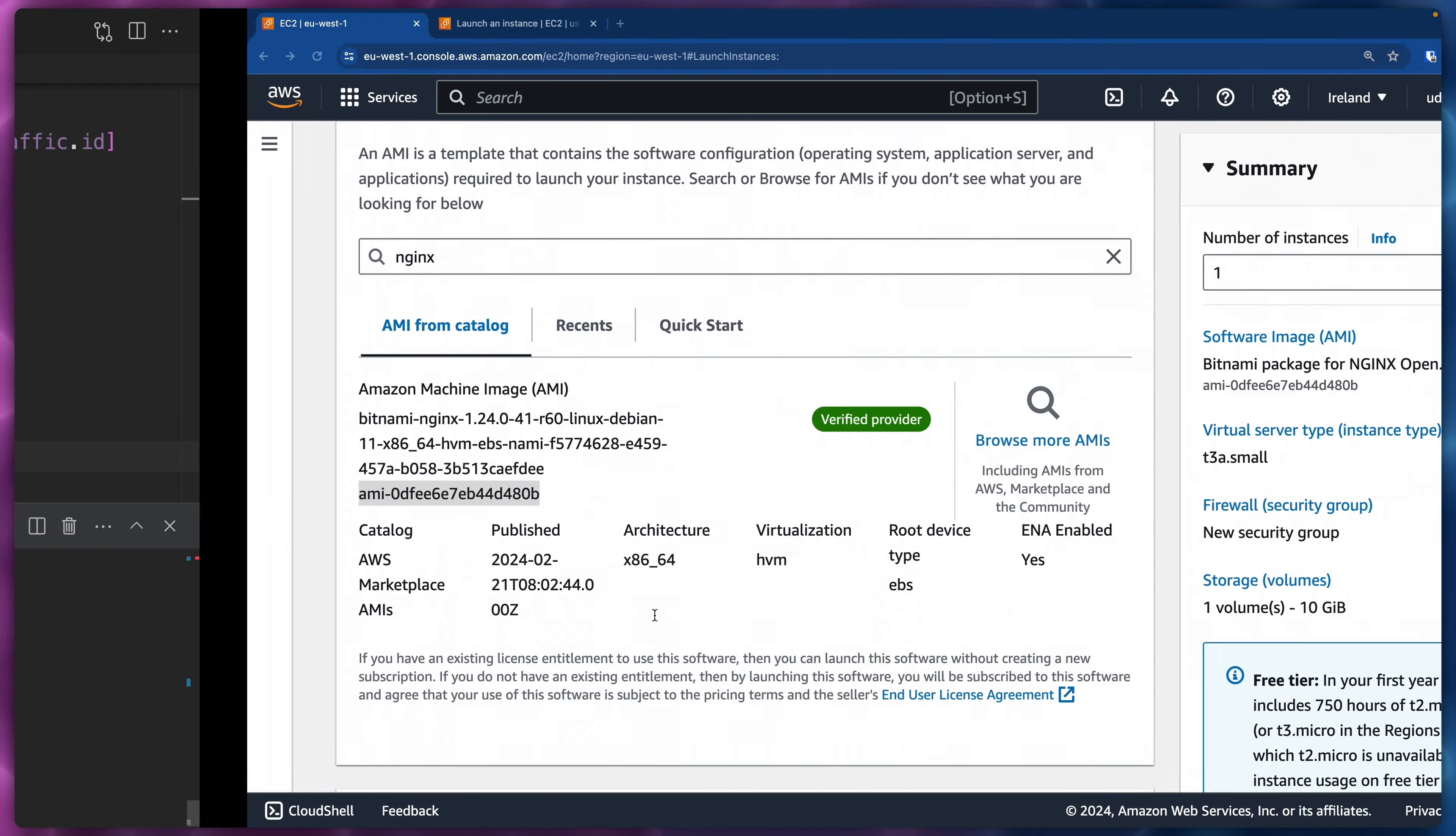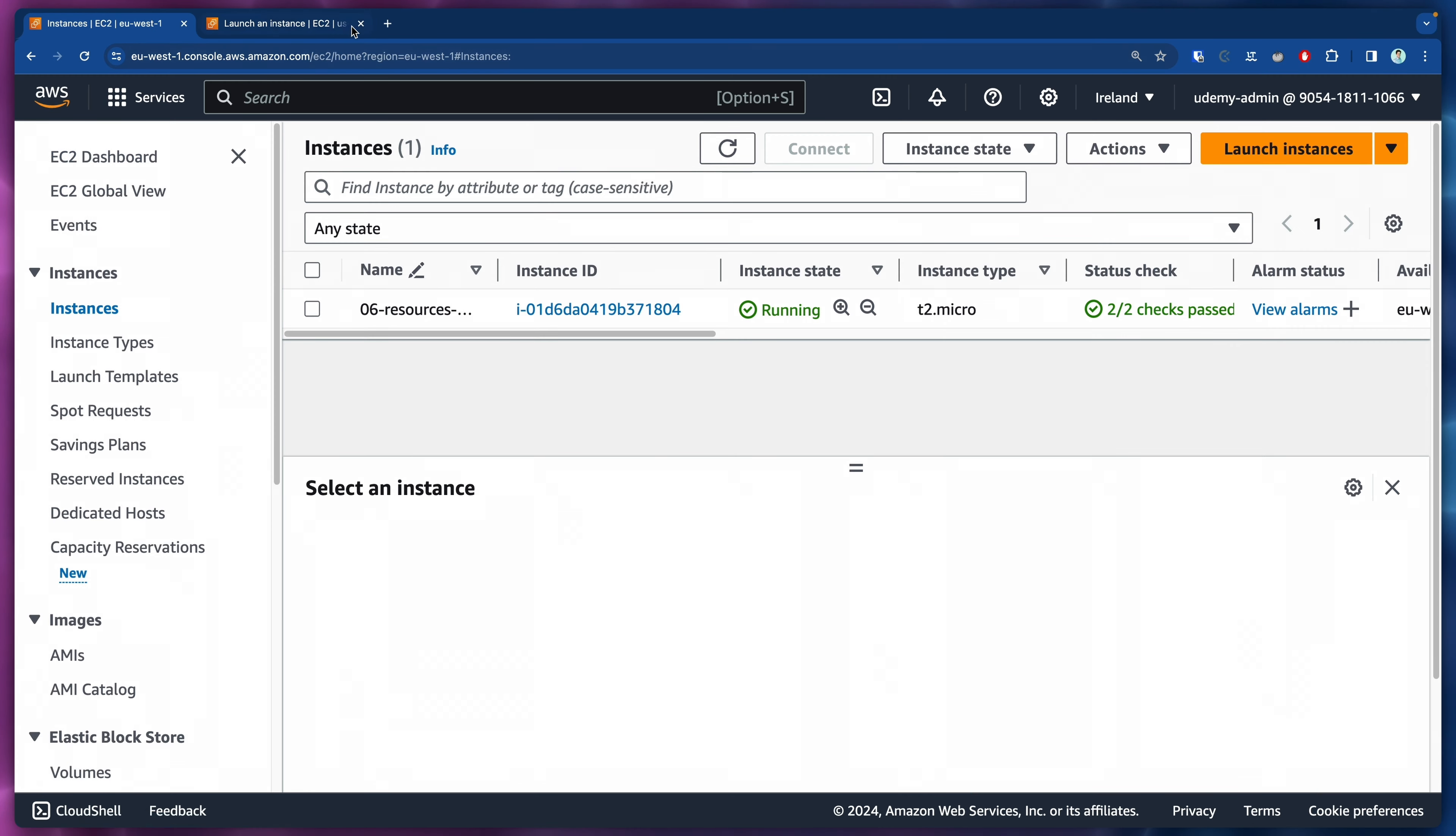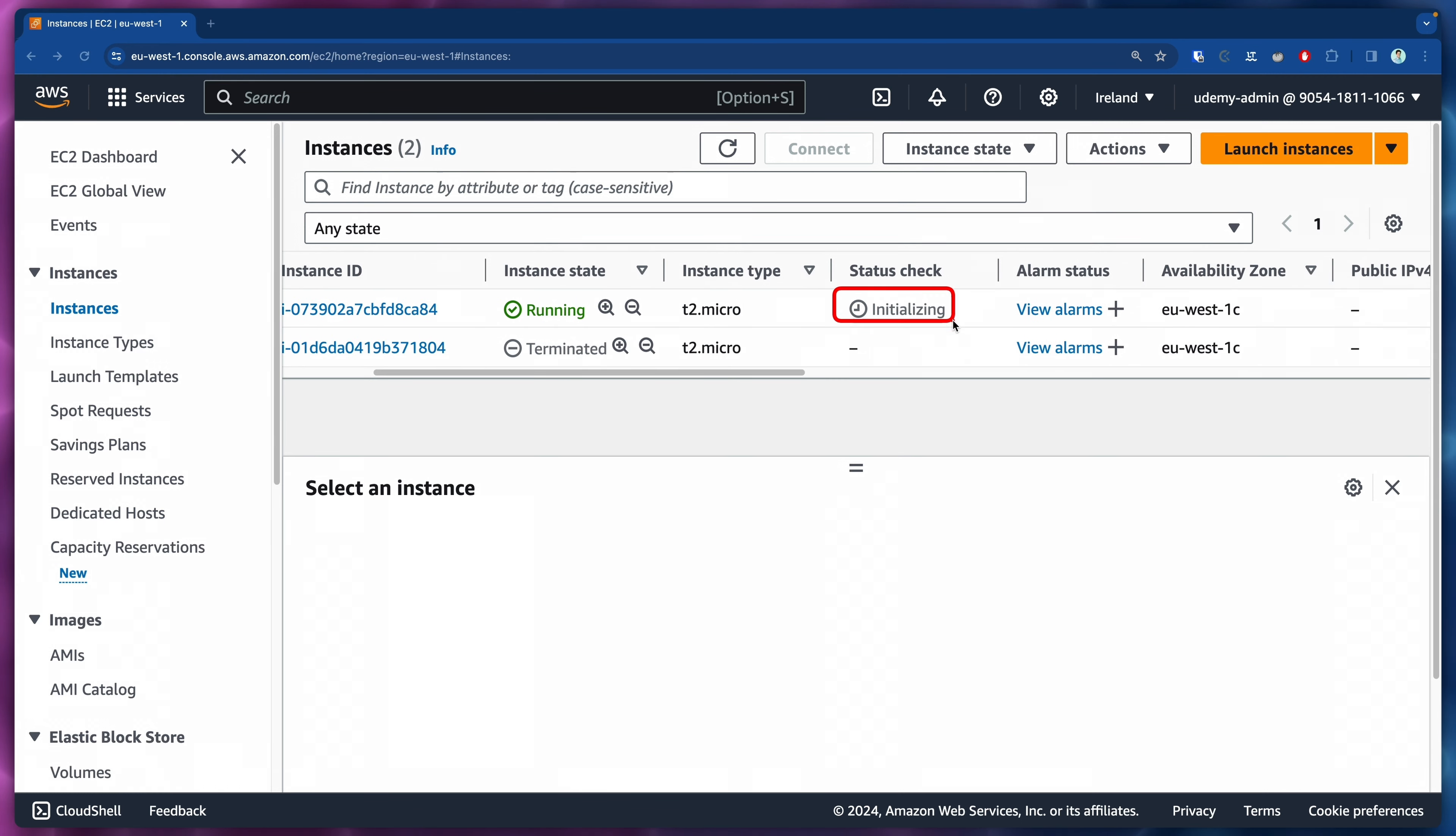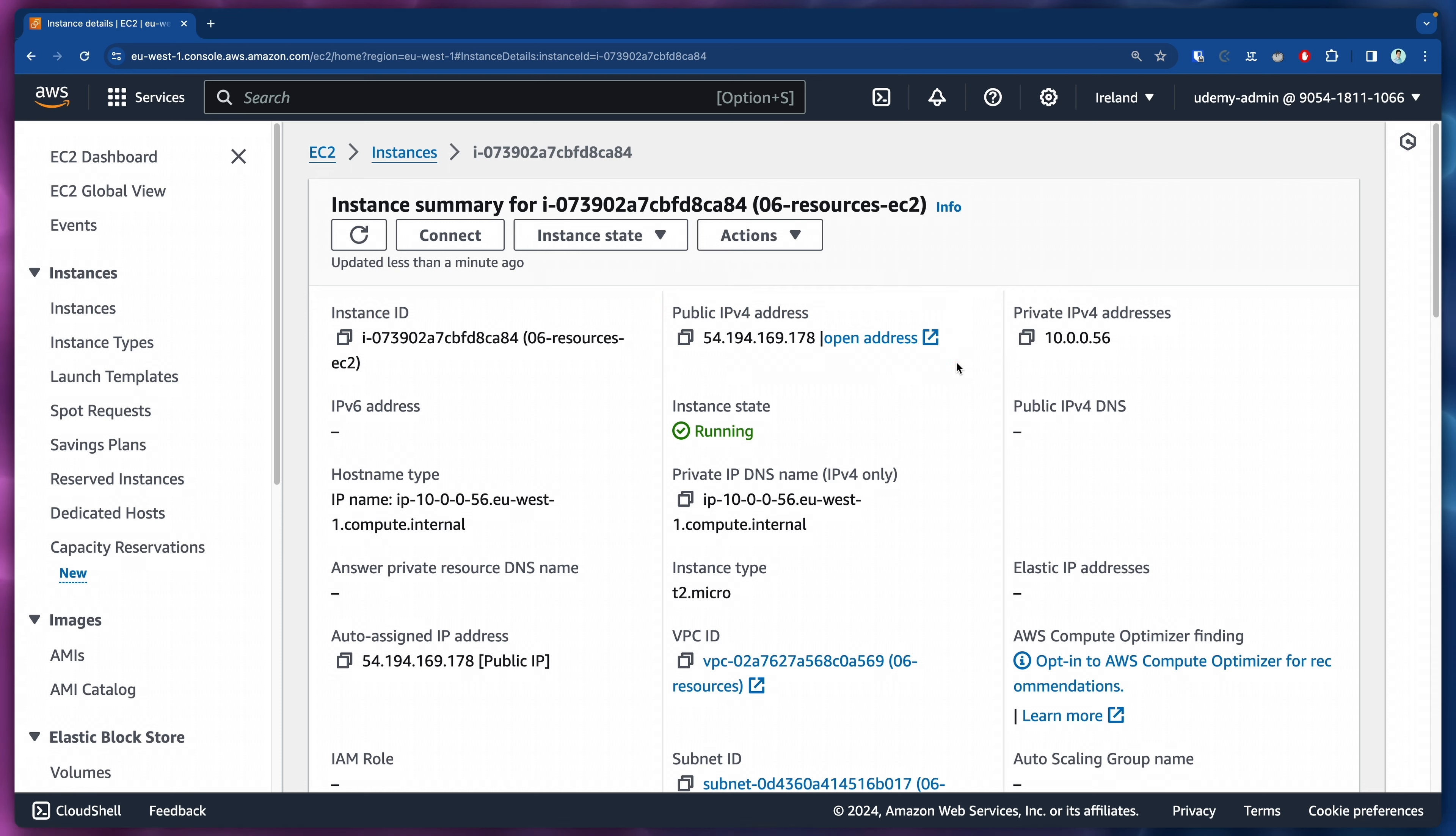Let's come back to the console now and here we should be able to see our new instance in the console. Let's refresh this. The terminated one is our old instance, the running one is our new instance and the status check here is still initializing. If we click here we should be able to identify our public IPv4 address. We also have a private IPv4 address that we could use for internal communication within the VPC.